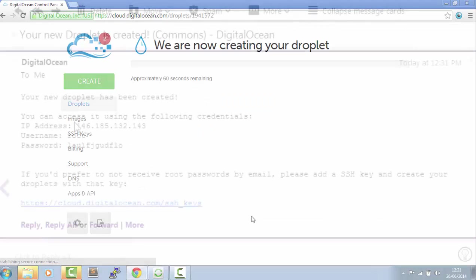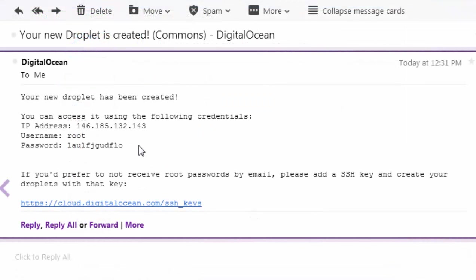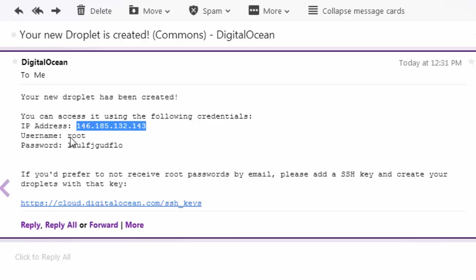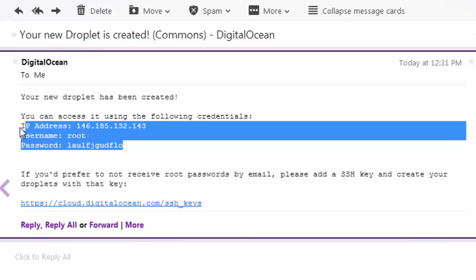Click on Create Droplet. So when your Droplet is being set up, you'll get an IP address, a username and a password. Just copy these.